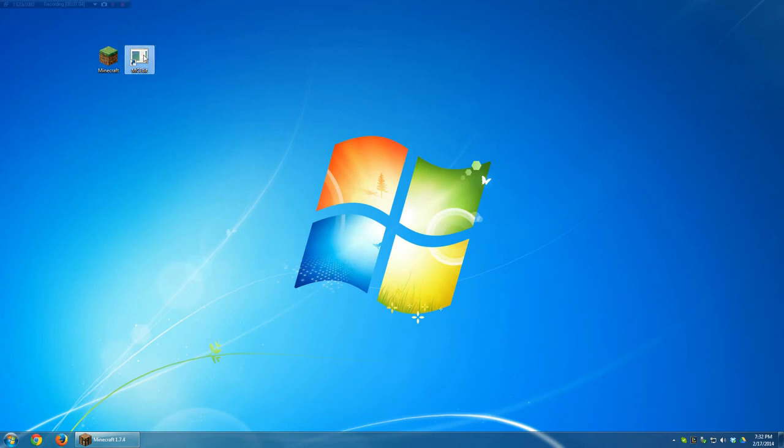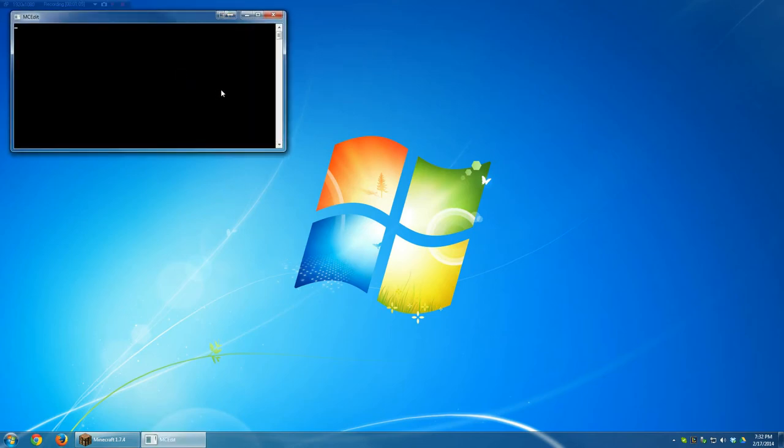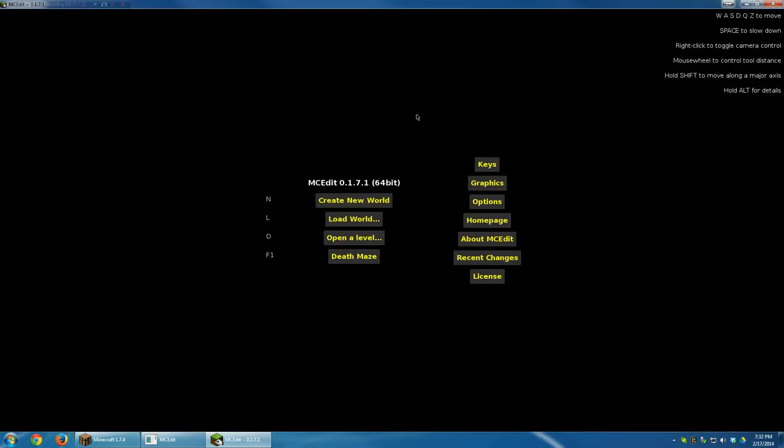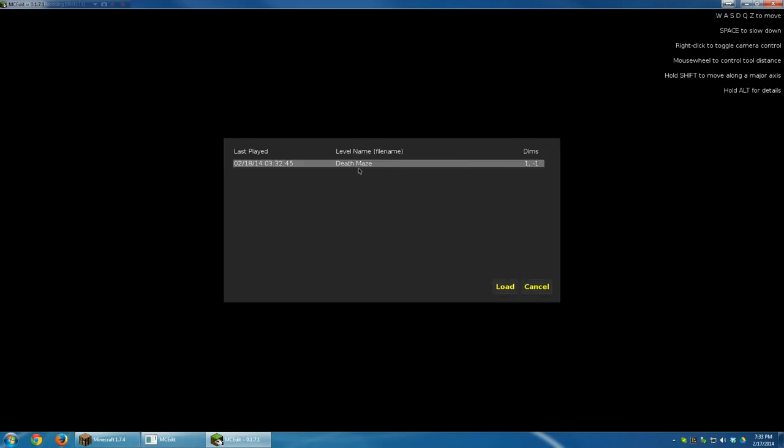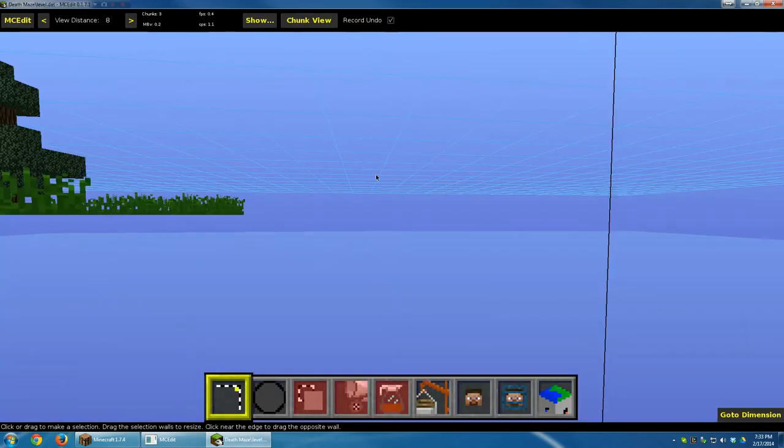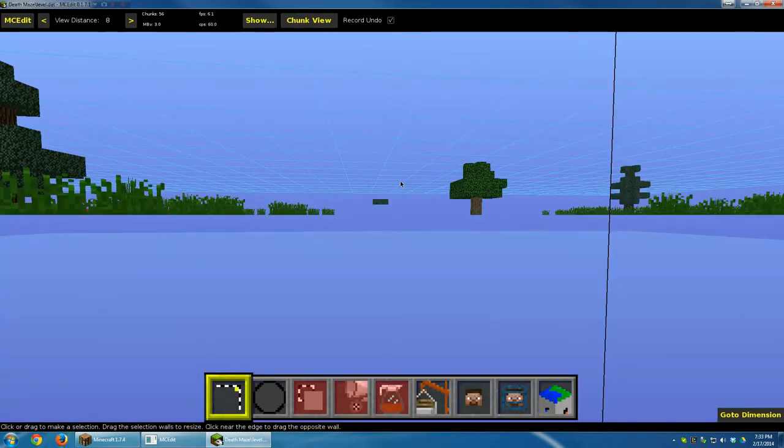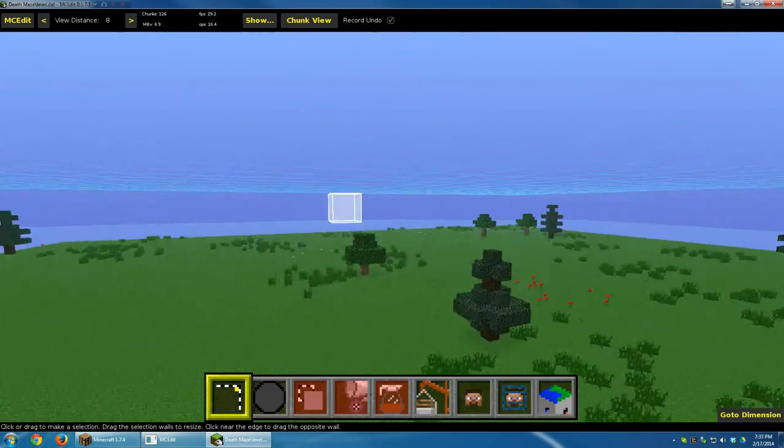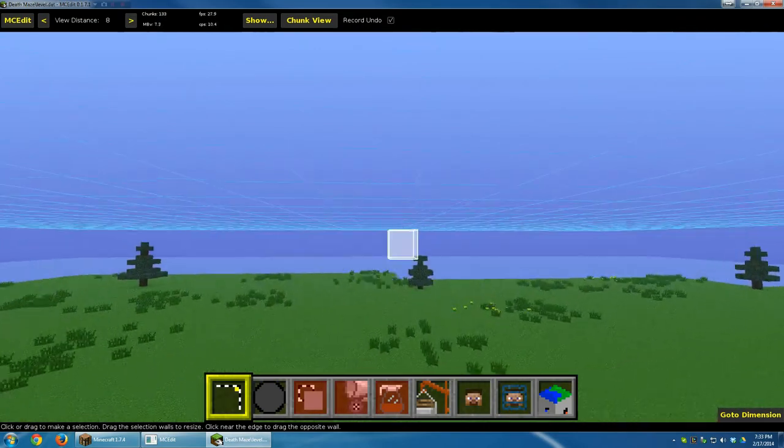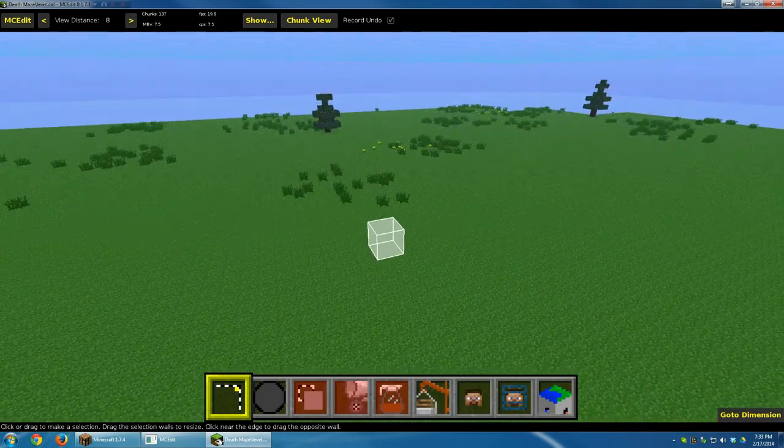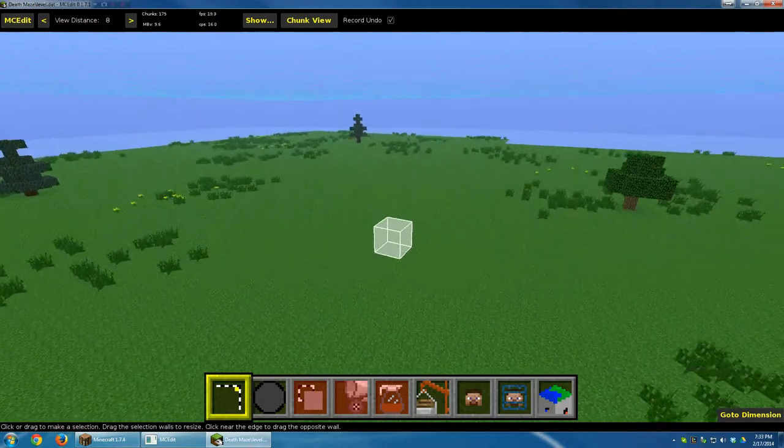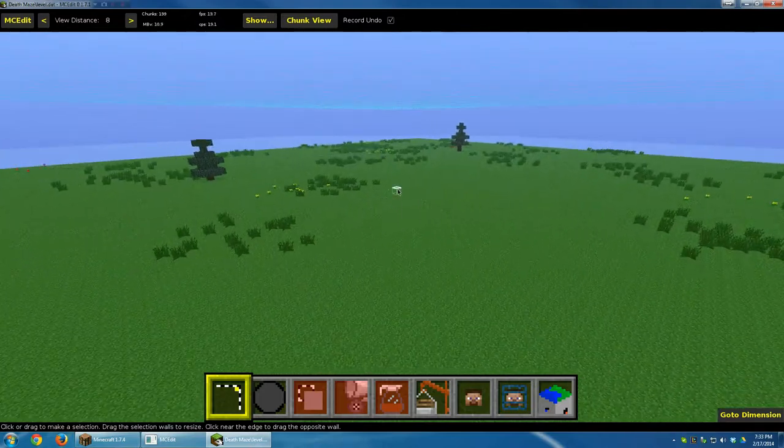So open up MCEdit. This is just a shortcut. Once MCEdit is open, you should see a screen that looks like this. There's Death Maze, but if you don't see Death Maze, you want to go to Load World and just double click on Death Maze. I hit Q to gain altitude to look up. And we can see that we have our nice flat area to work on.